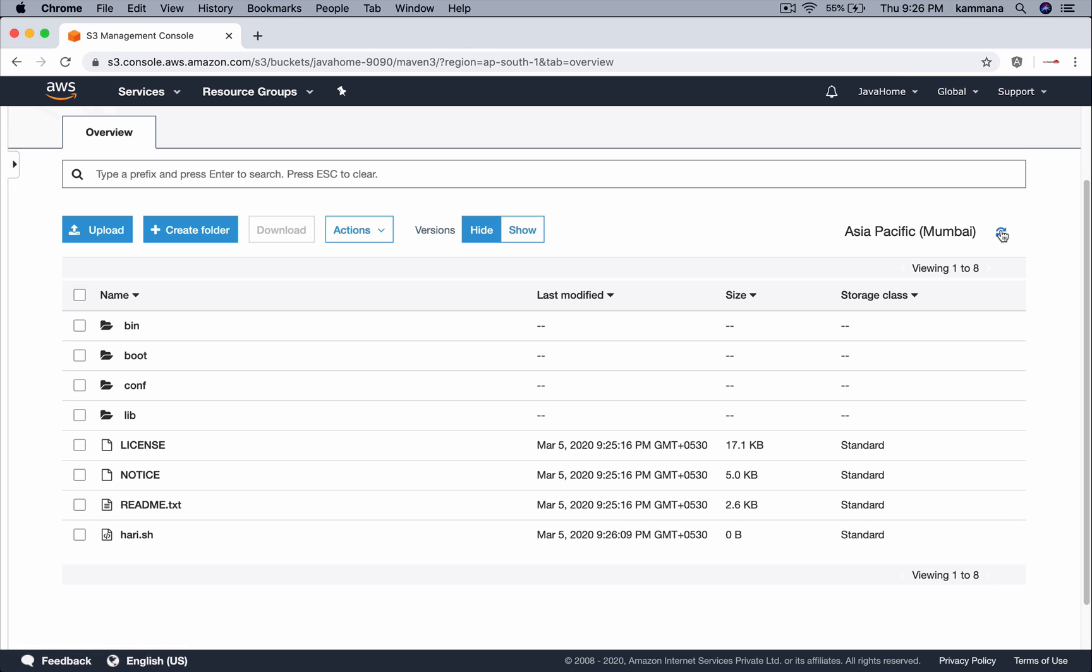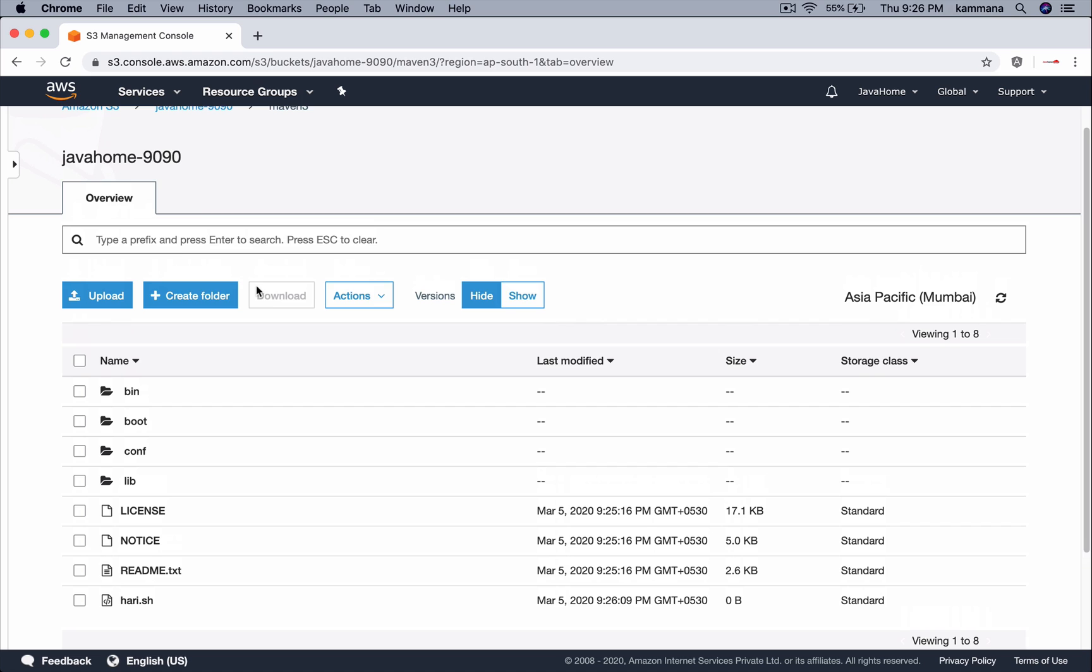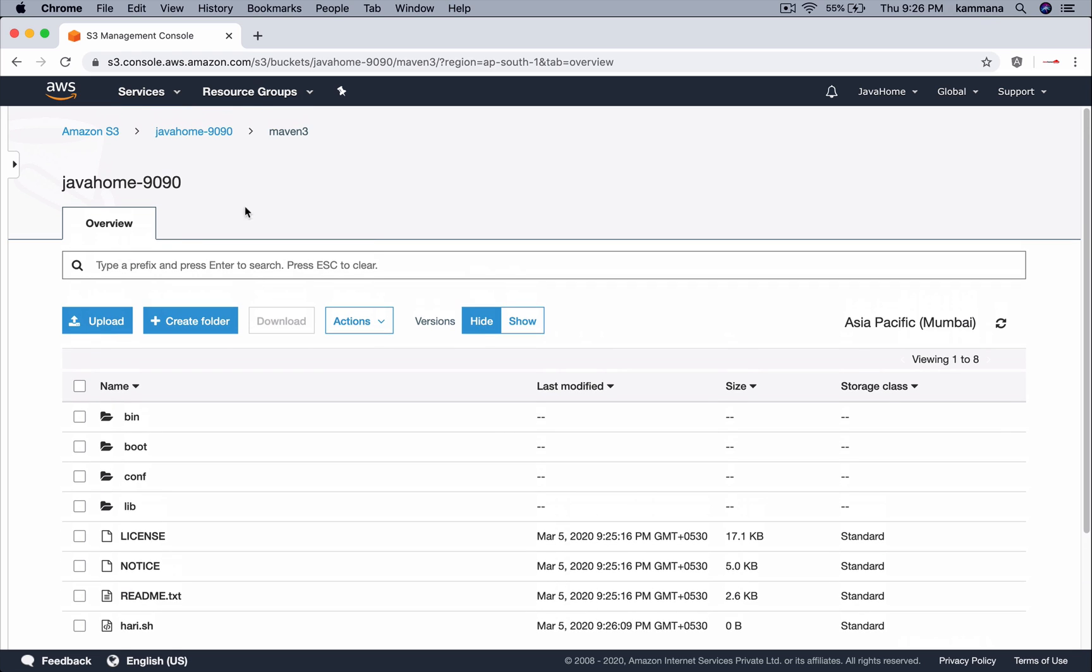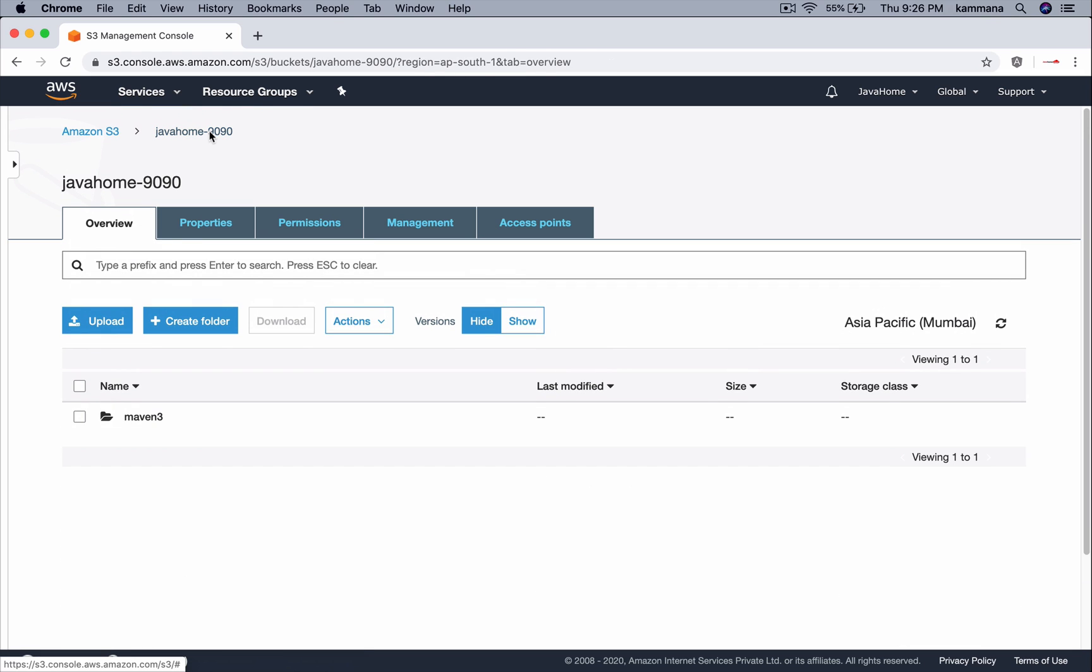You can refresh and check the file over there. Now the next demonstration is, let's say I want to move files from one S3 bucket into another S3 bucket which is in the same account or different account. We can leverage the same sync command.